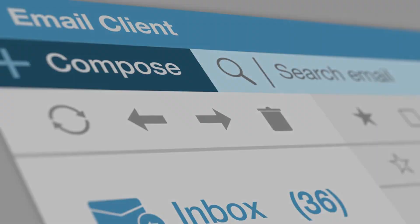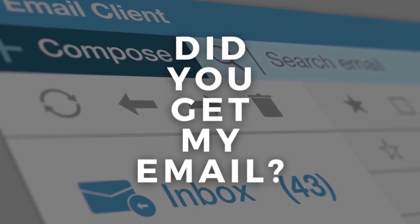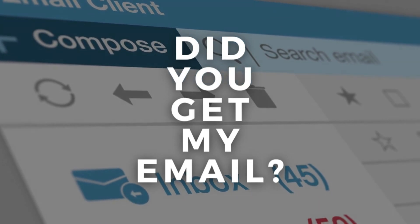Never waste time ever again asking the question 'did you get my email?' which many of us tend to ask when contacts and leads fail to reply to our emails. This is where email tracking comes in and allows us to quickly identify engaged contacts so that you can focus your energy on the right audience for your business.